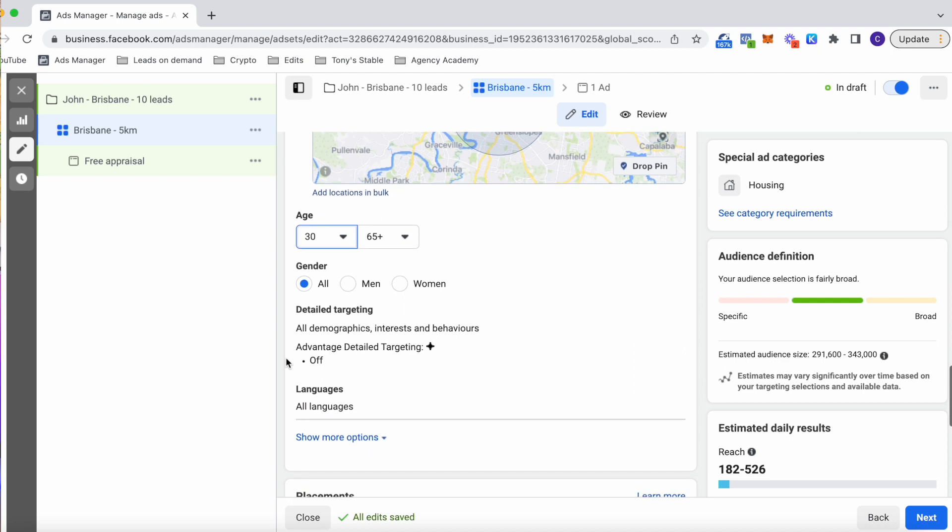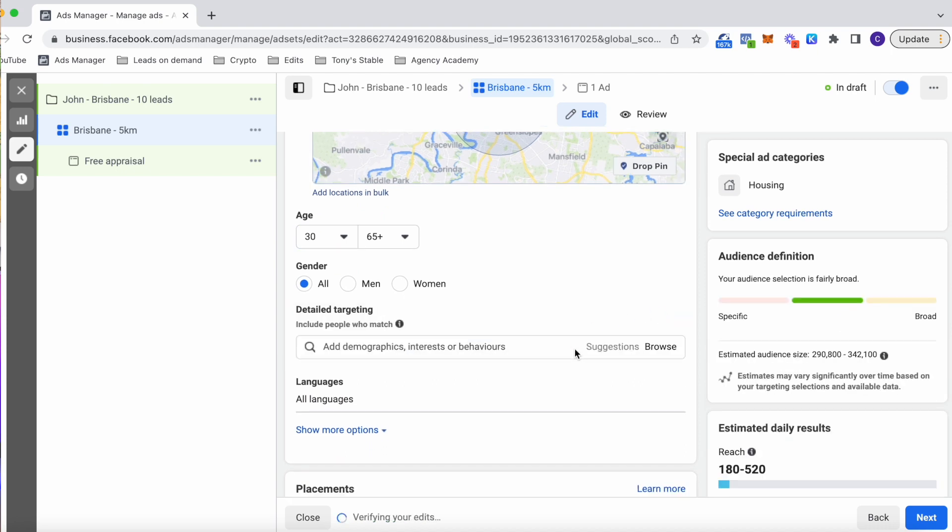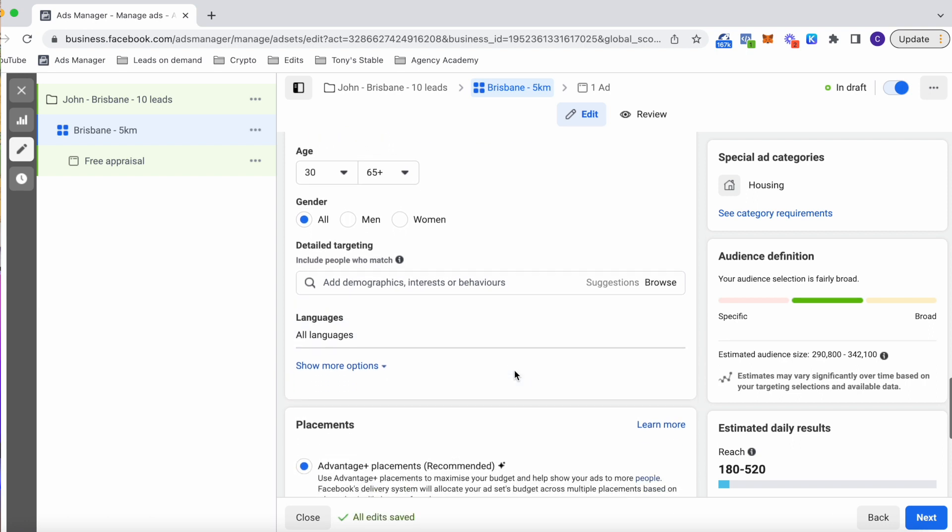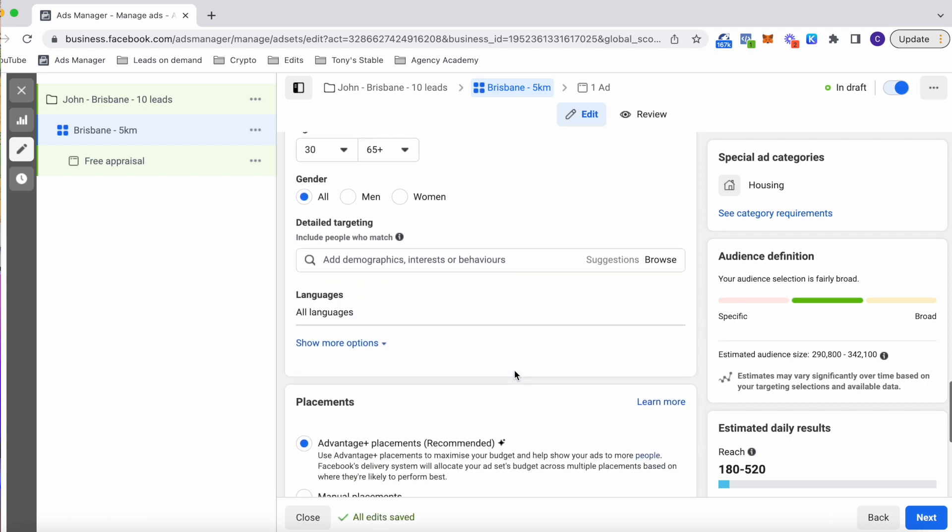Now look, I like to keep my detailed targeting completely open for other businesses. Maybe you might add one or two options here, but I've found more success with real estate leaving it broad because Facebook is just incredible at what it does and it will do the heavy lifting for us.